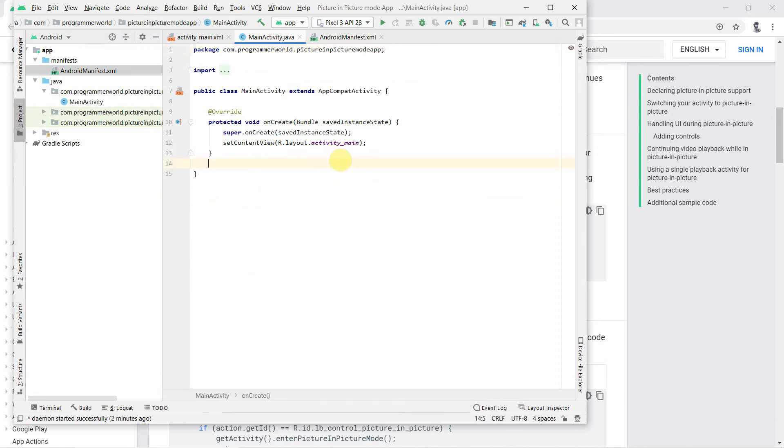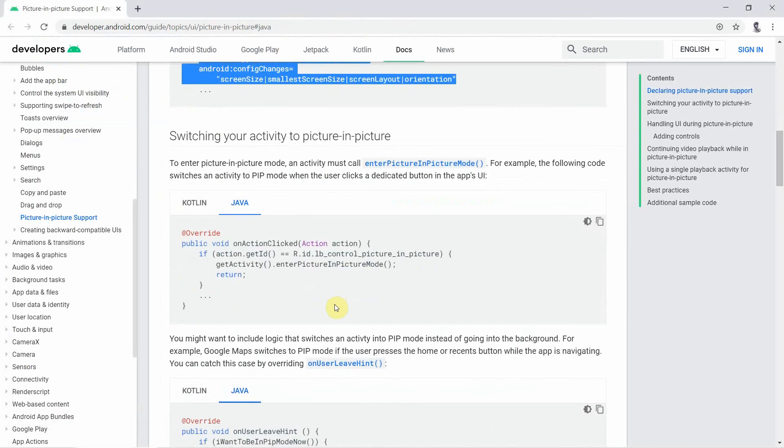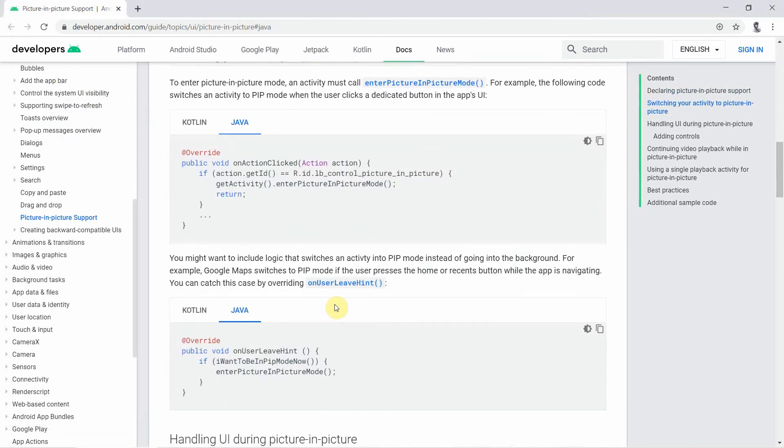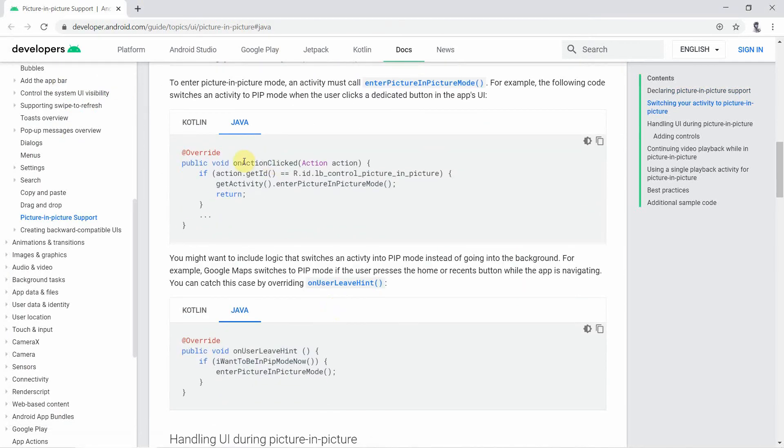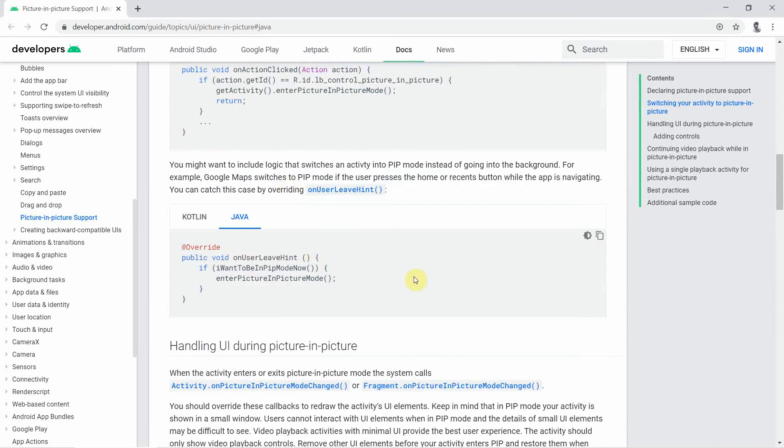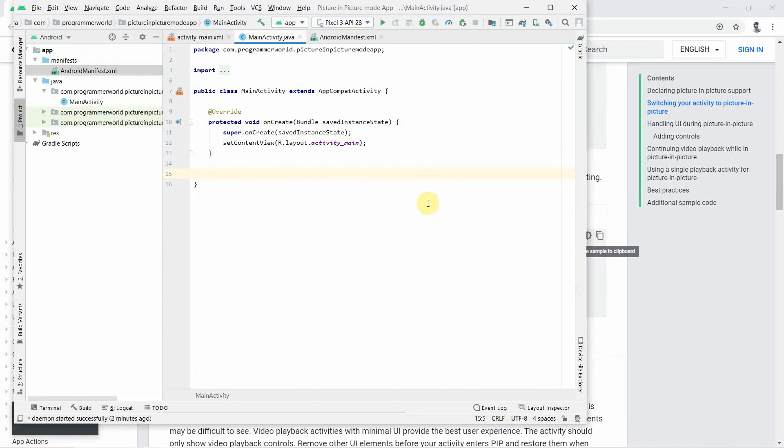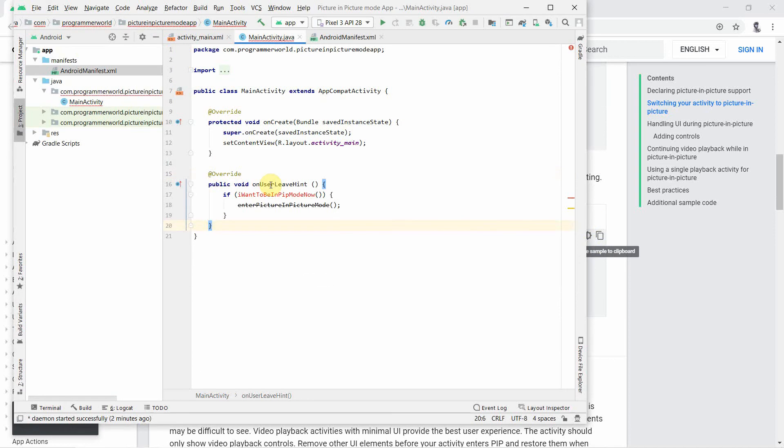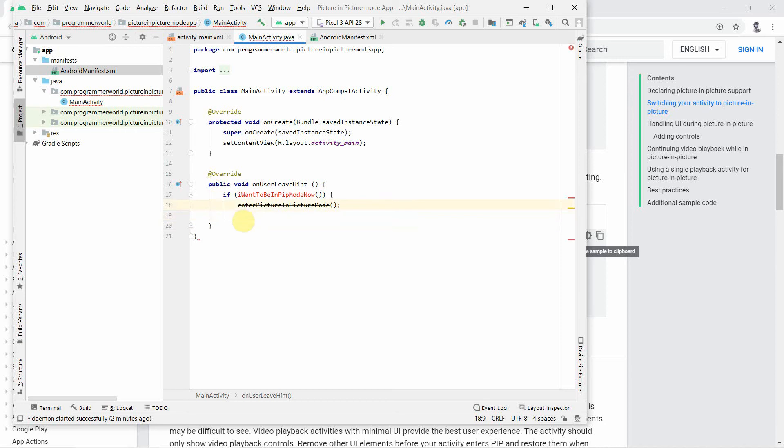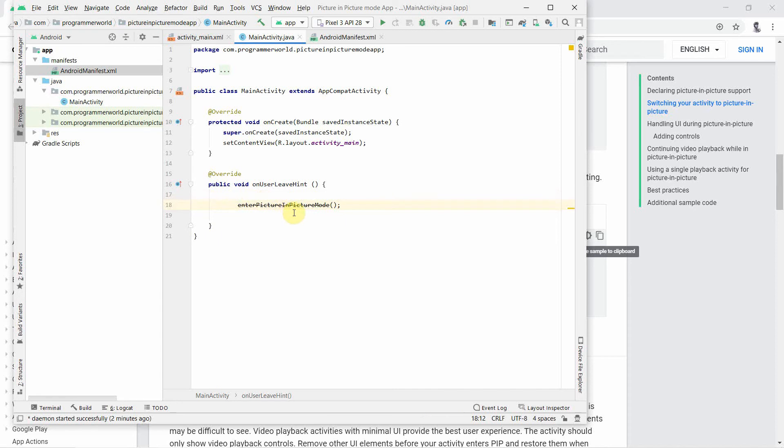Apart from this manifest file update, in the main Java file the only other thing we have to include is, you can have some kind of on user leave hint. To keep it simple, I'll just have this part, which is whenever the user leaves the hint, then enter into the picture-in-picture mode.